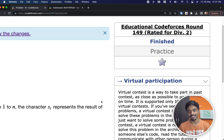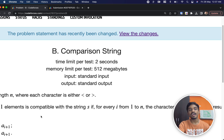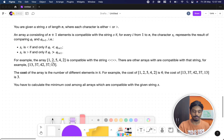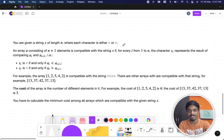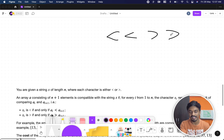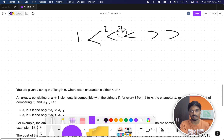Hi guys, welcome back to another video. This is educational CodeForces problem 149 and the problem is 'Comparison String.' The problem is very simple: they give you a set of operators like less than or greater than, and you need to pick some integers from an array and fill them in.